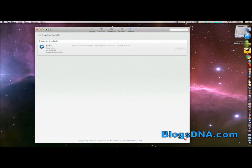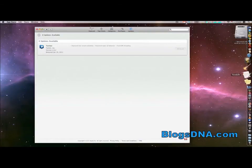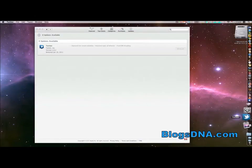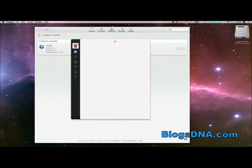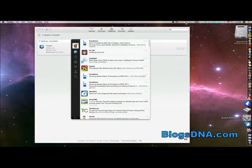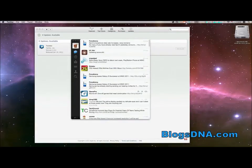And the update has been automatically installed. You can see here I'll launch the Twitter app and the update's been applied, and that's all there is to it.